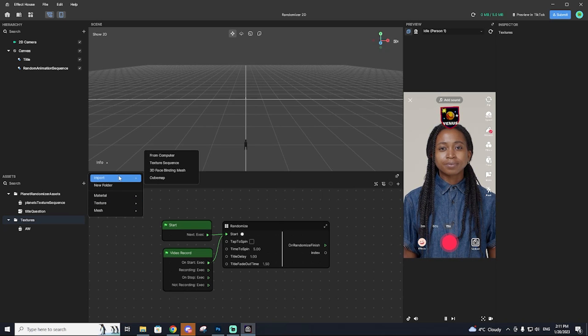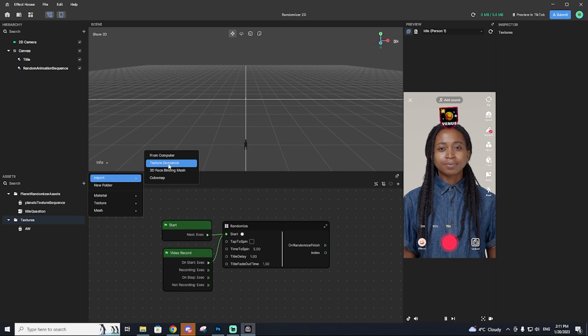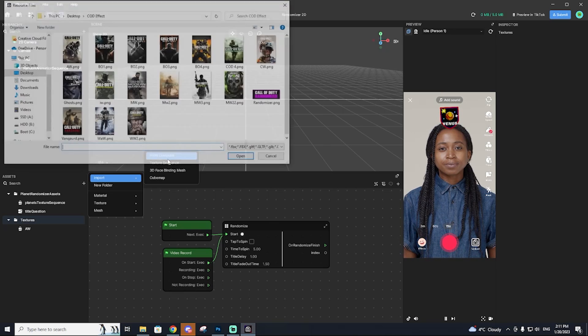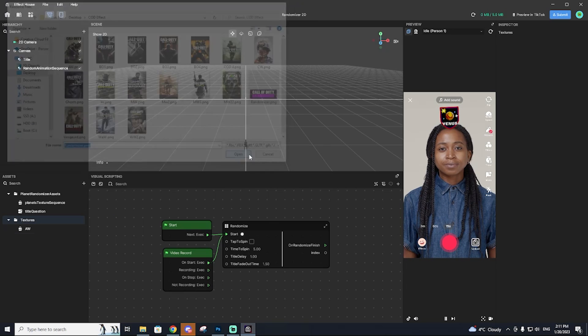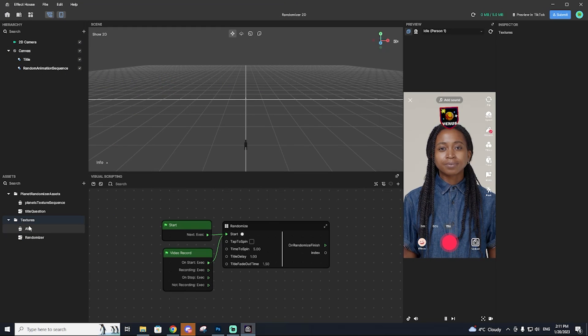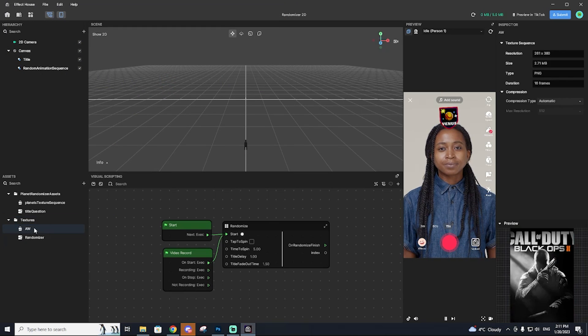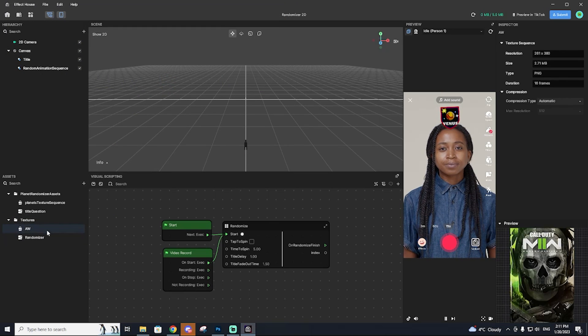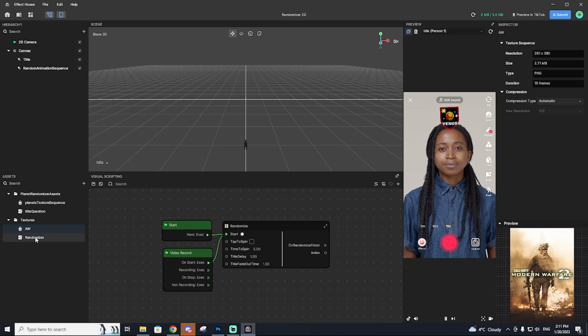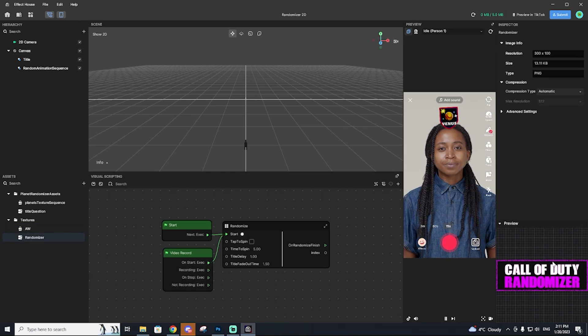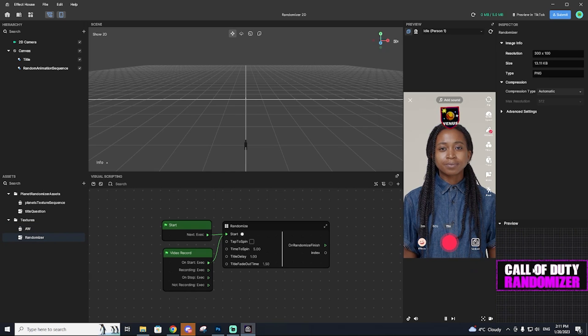Next thing we're going to do is add asset import from computer this time, not texture sequence from computer. And then we're going to add in that title card. Now we have all of our games here, as you can see, and then we have our title card.